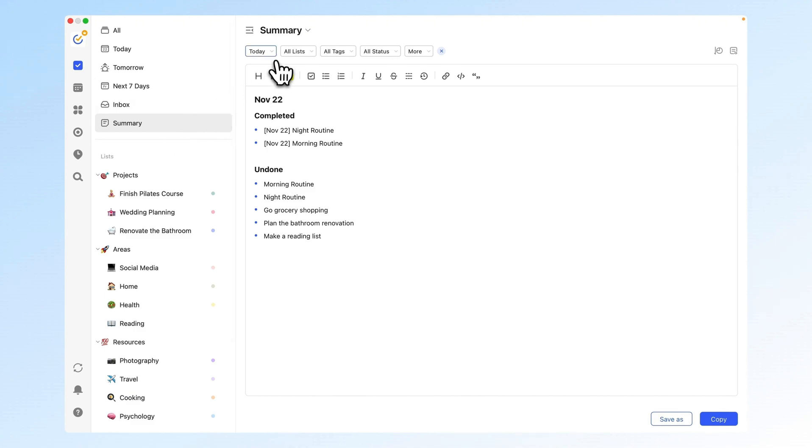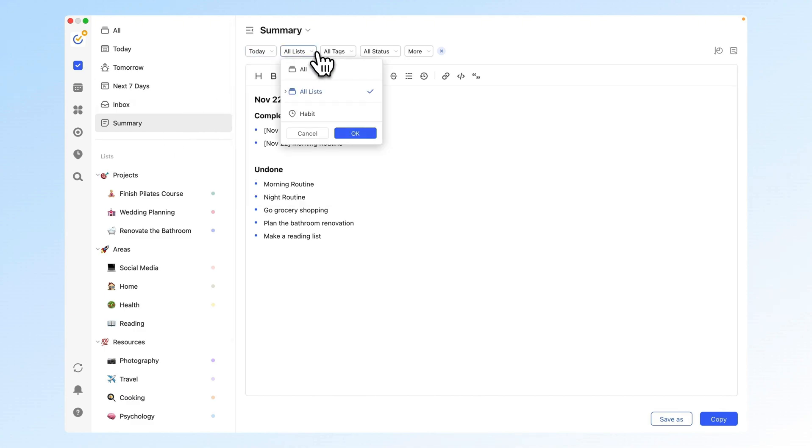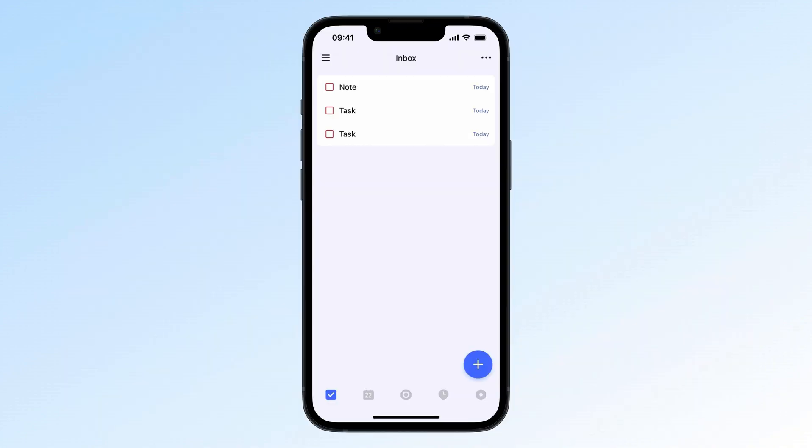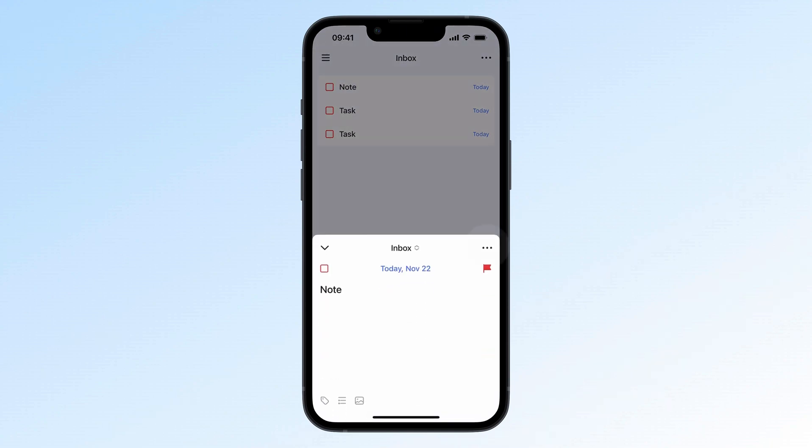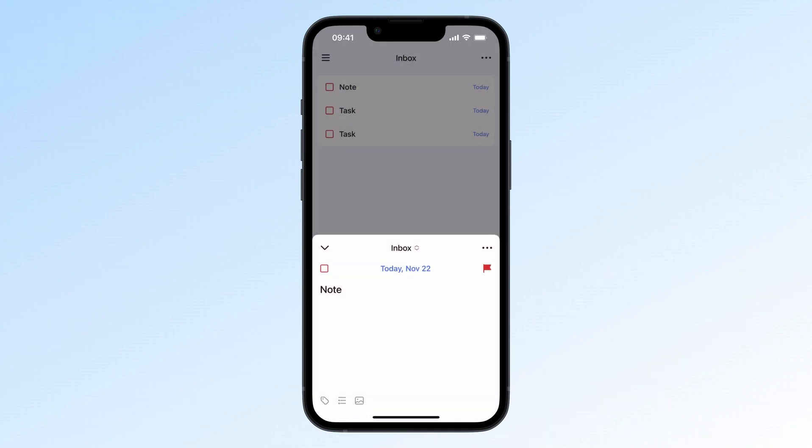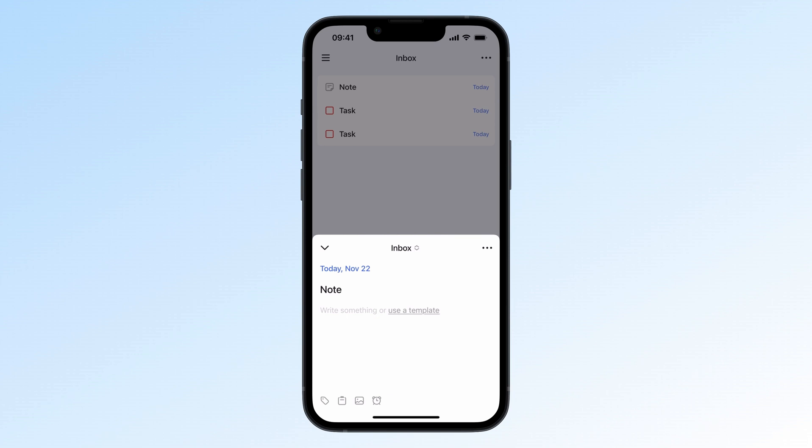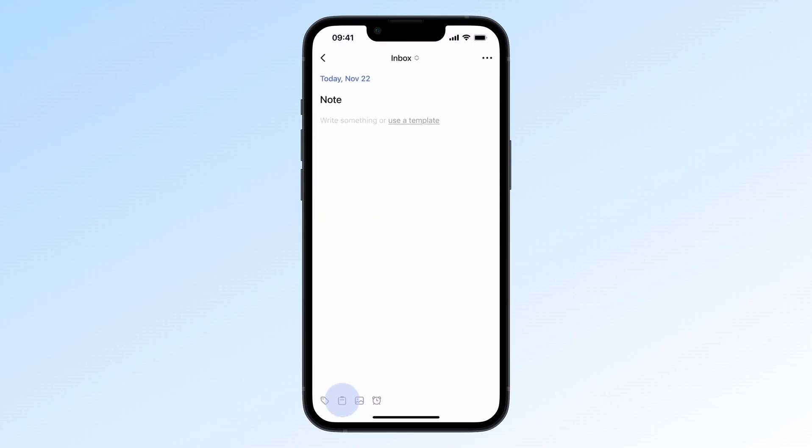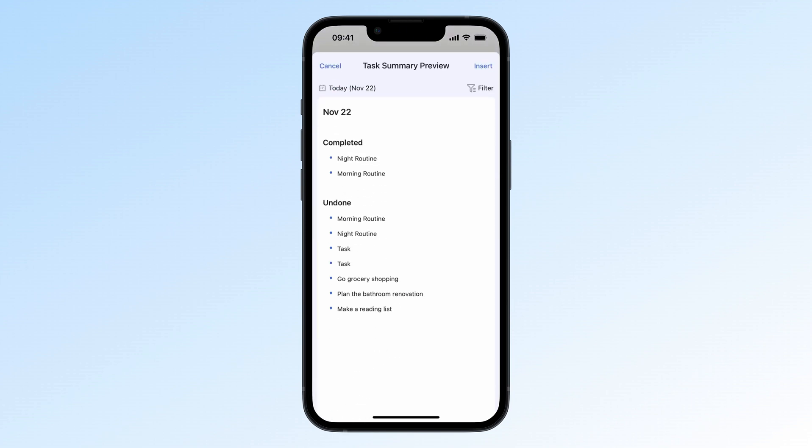You can even filter by time, list, or tags. On mobile, you'll need to view the summary through notes instead of the task list itself. To do this, convert tasks to notes or create a new note, then tap the insert summary button to see the same summary.